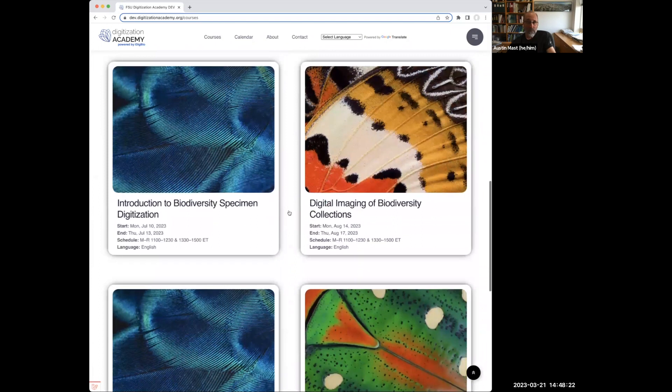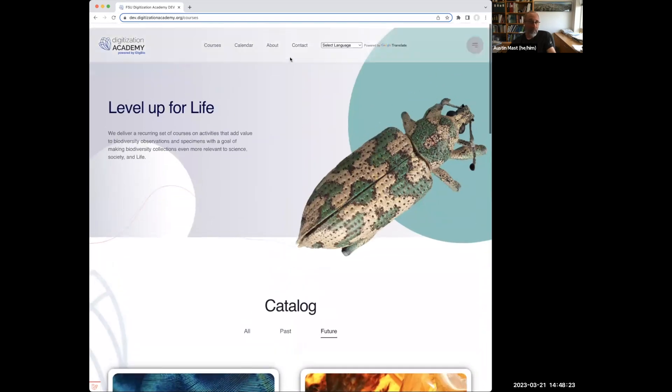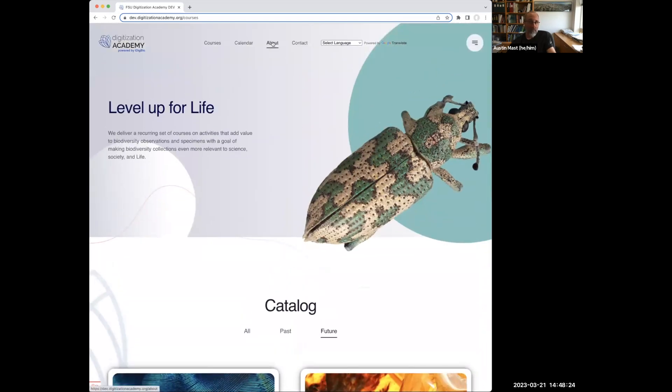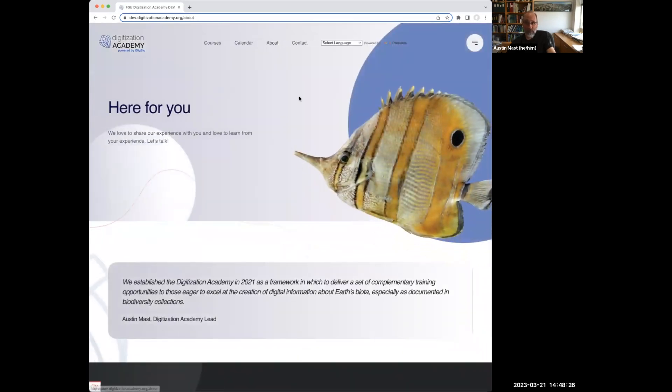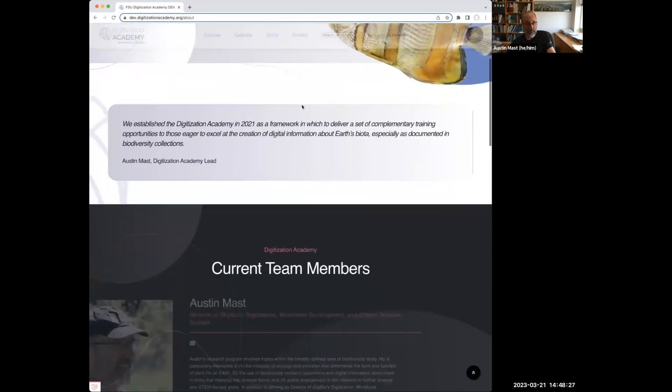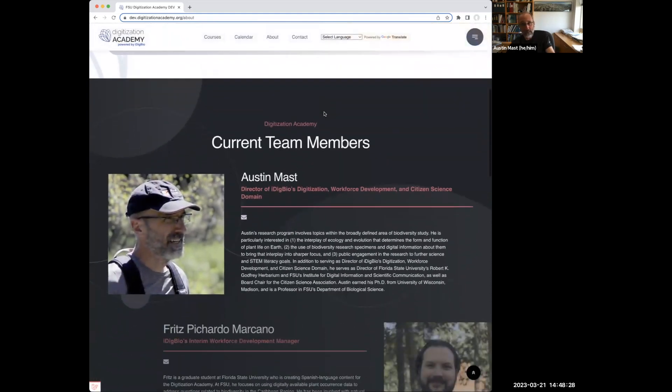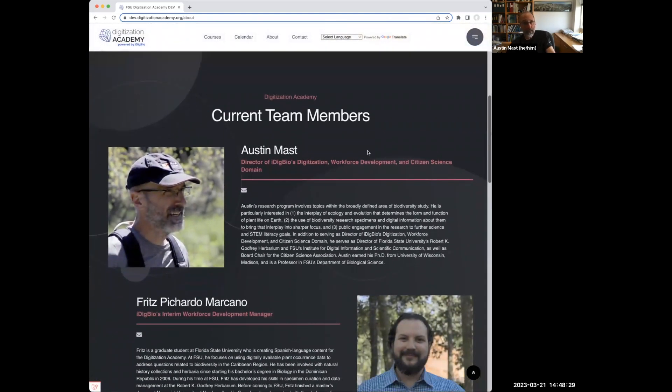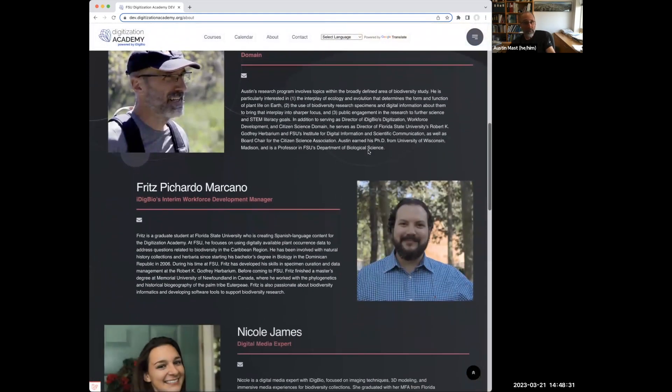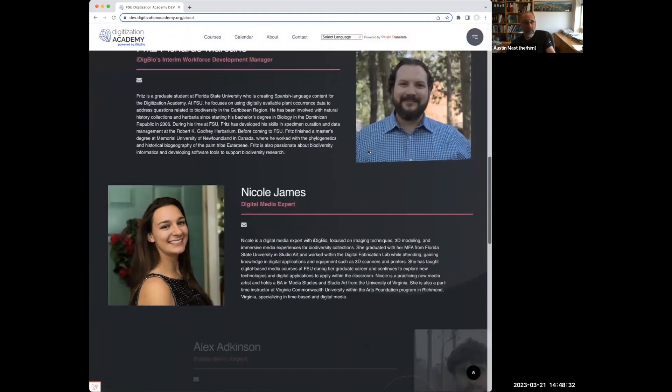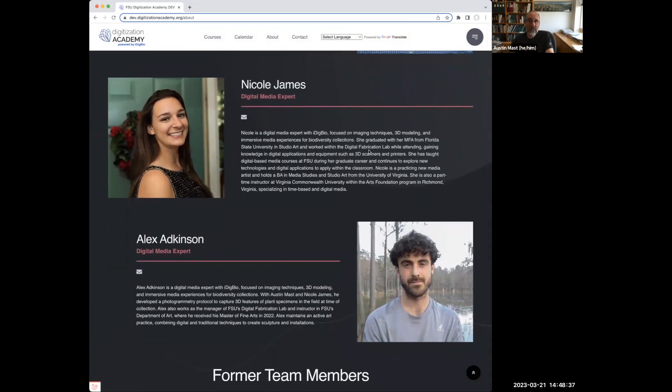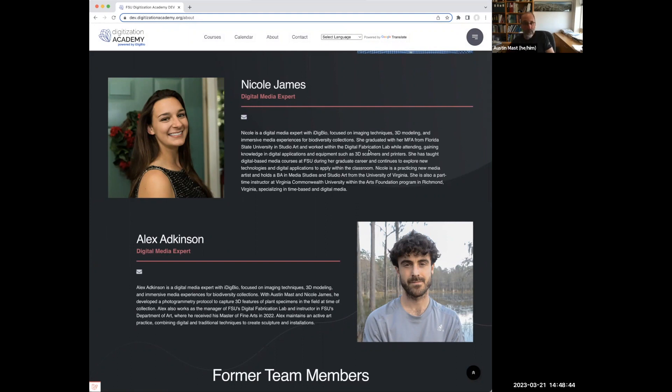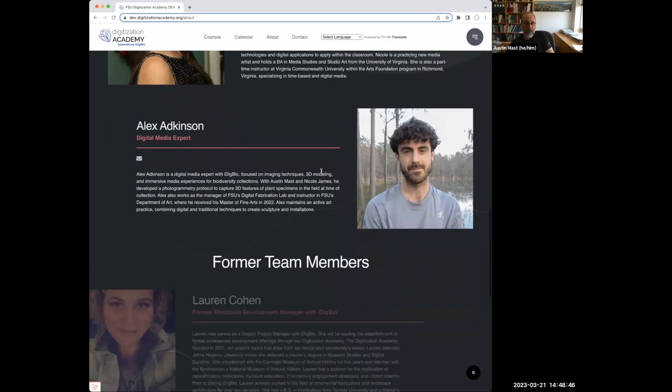We have a great team and have had some great people on the team who've rotated off. And I mentioned Fritz, Nicole, and Alex. They're both recent MFAs from our art department and bring a complementary set of skills to those that our collections community participants bring.